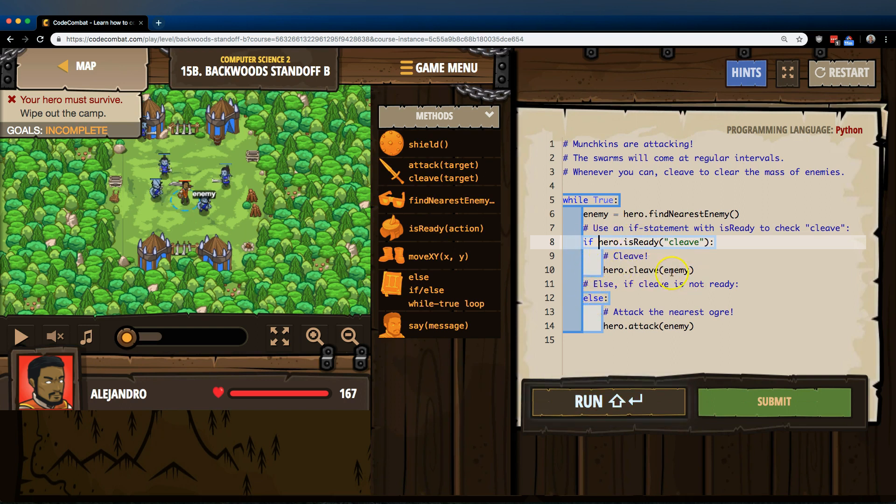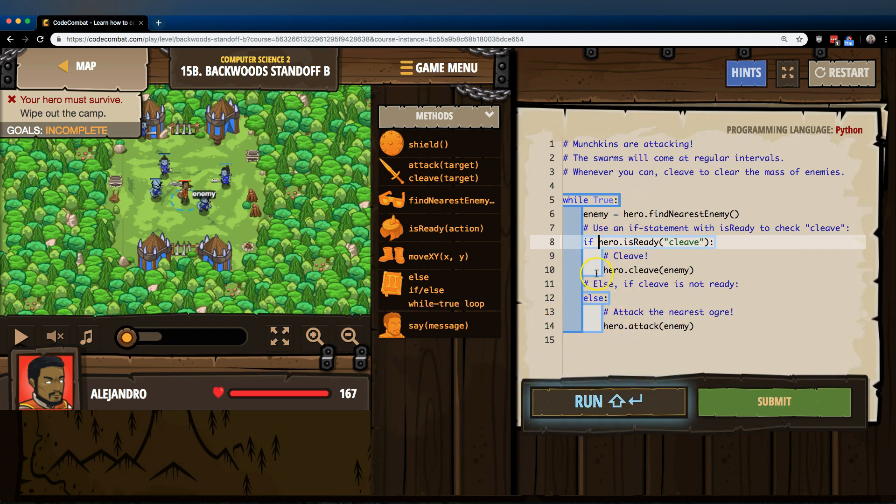It runs, it does not run this, and it runs whatever's in the else statement, hits the bottom, goes back to the top of the loop. Let's see if we got it.